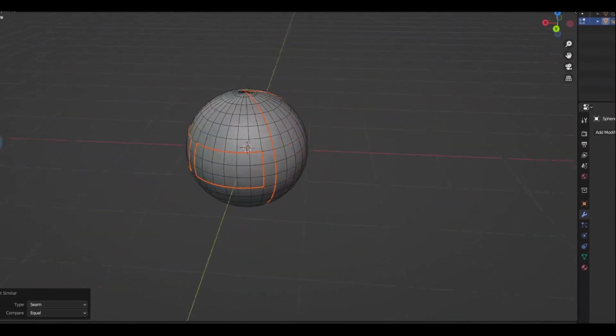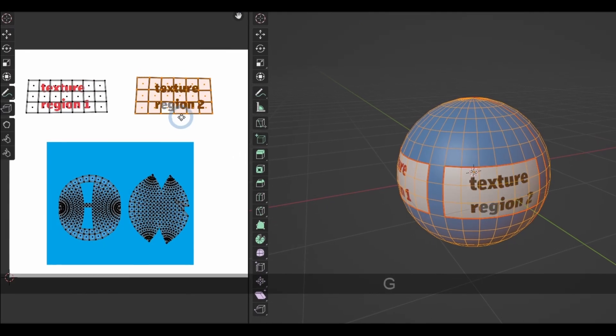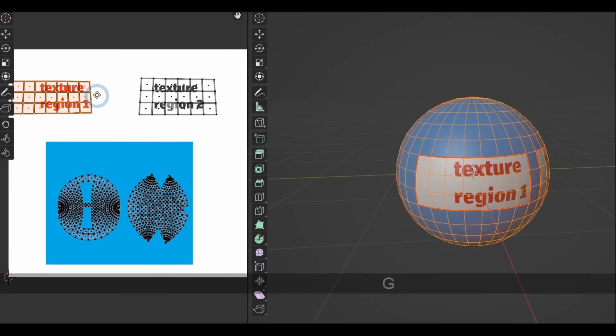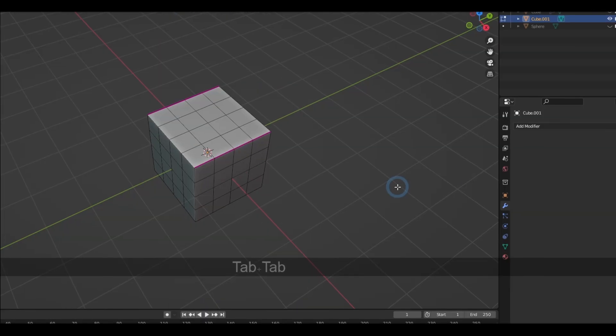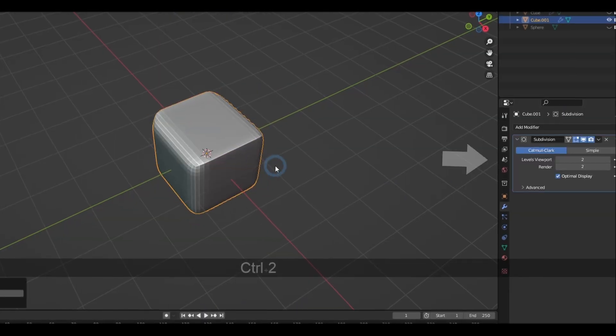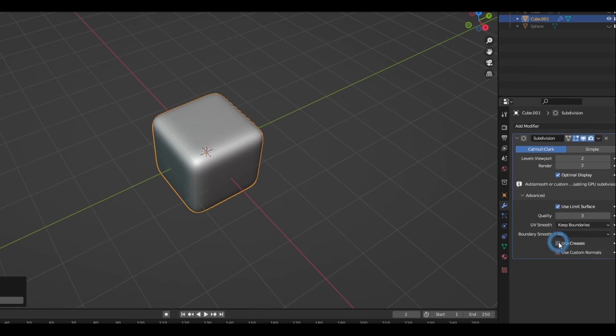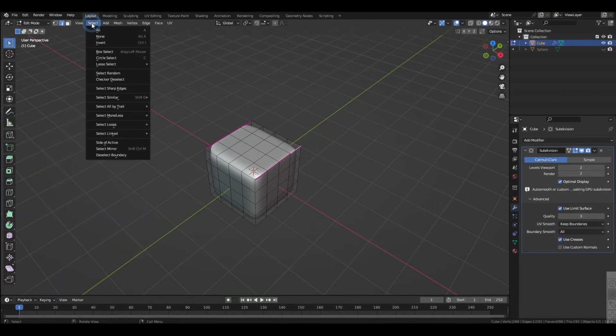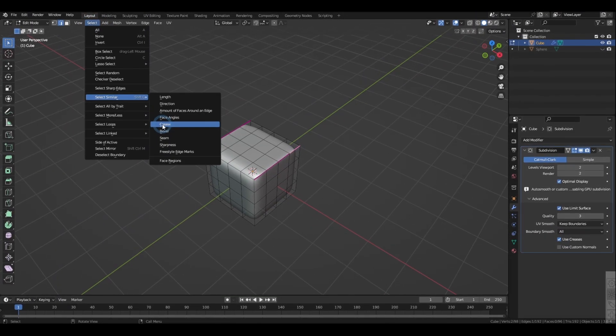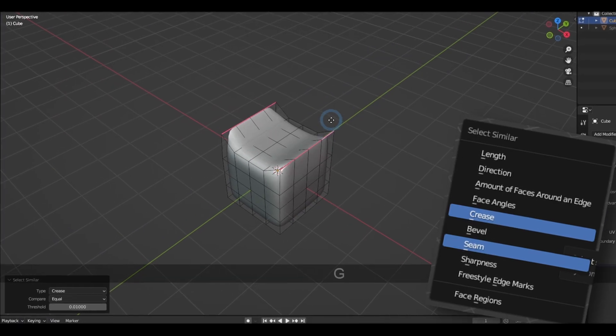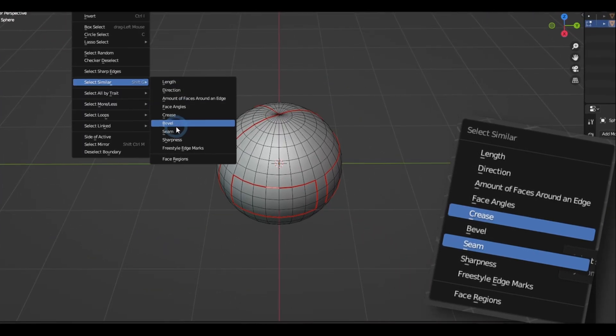Seams are basically cuts where your textures are going to be projected on, and creases are elements you want to keep sharp when you're smoothening out with the subsurface modifier.